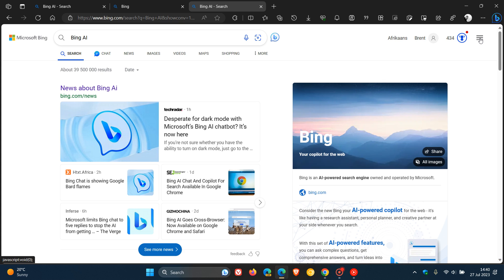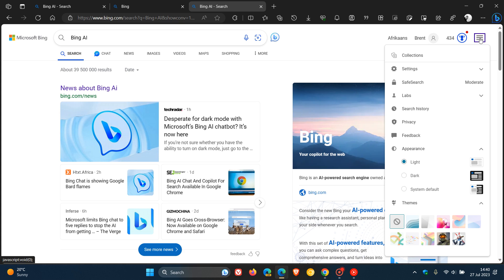So we just head up to our hamburger menu in the top right, click on that, and there you'll see a new appearance section. And obviously, just change that from light to dark, or your system default.